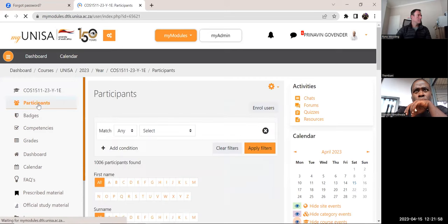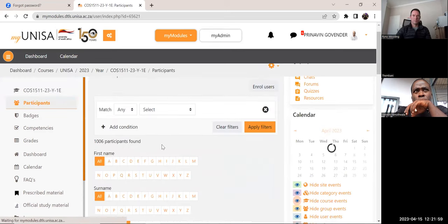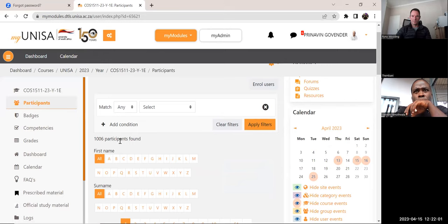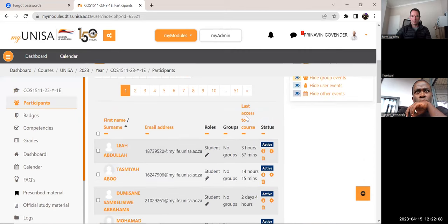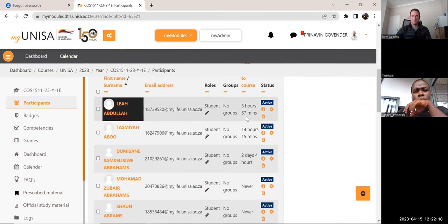If I show you the participant list, there are 1006 participants in this group and some students have never accessed the site. I have access to determine who has accessed the site, when they've accessed it, and which resource they've accessed.